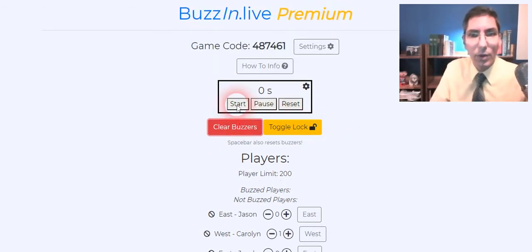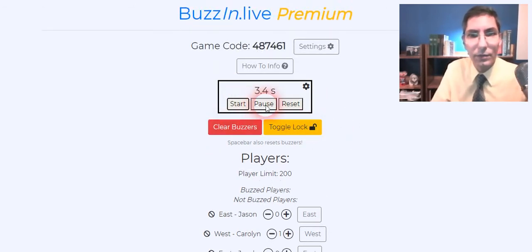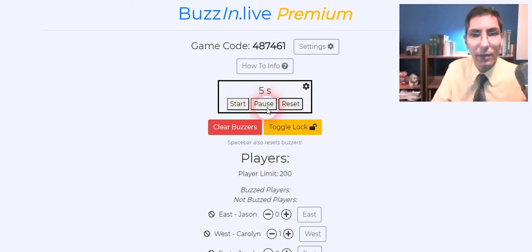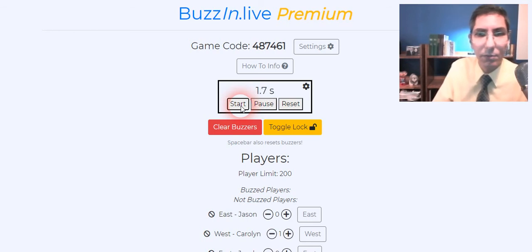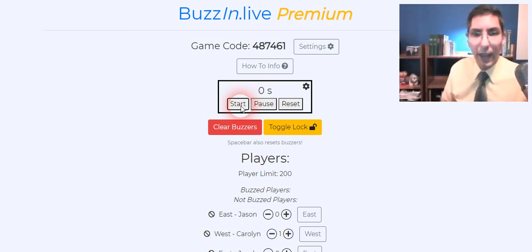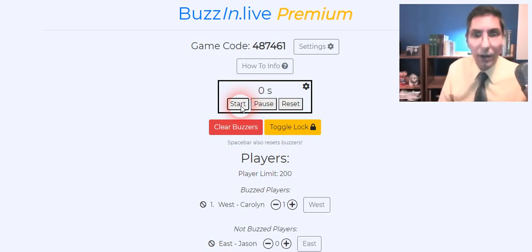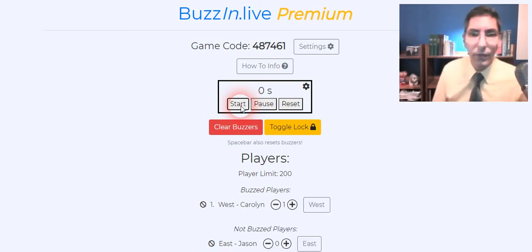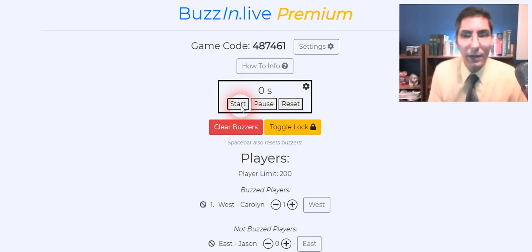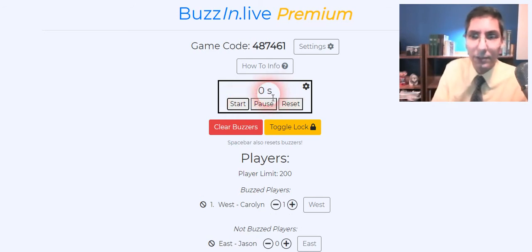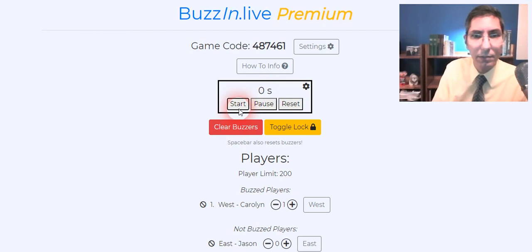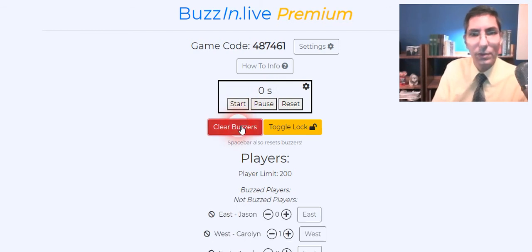So we have the visible timer here. We can now reset that of course. We can stop it. By the way this timer does not keep kids from buzzing in. So if they buzz after the zero goes out it's still okay. That little timer is just as a reference. It doesn't lock them out if it hits zero. So just to be aware of that.